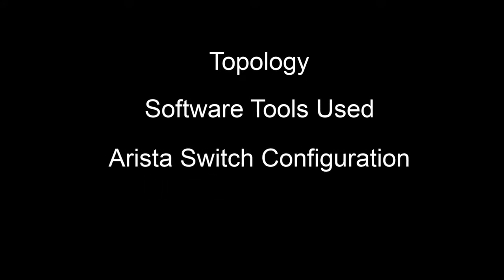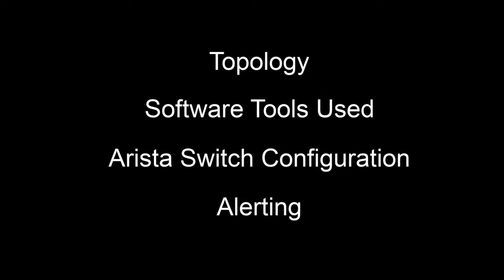I'll begin by walking you through the topology, software tools used, the Arista switch configuration, and last but not least, I'll discuss the various forms of alerting and monitoring used to consume the event data. I'll then demonstrate a few of those.